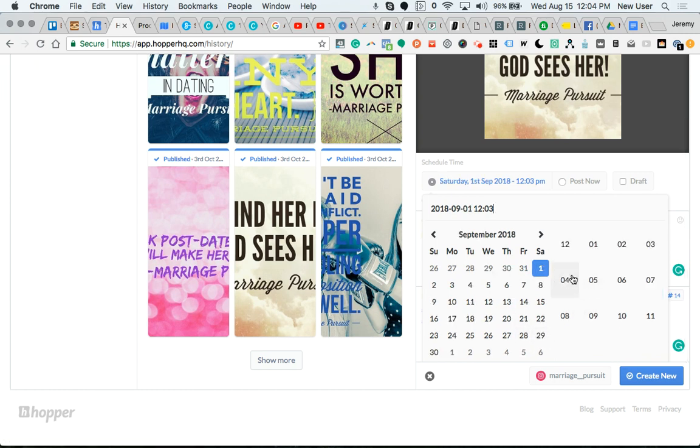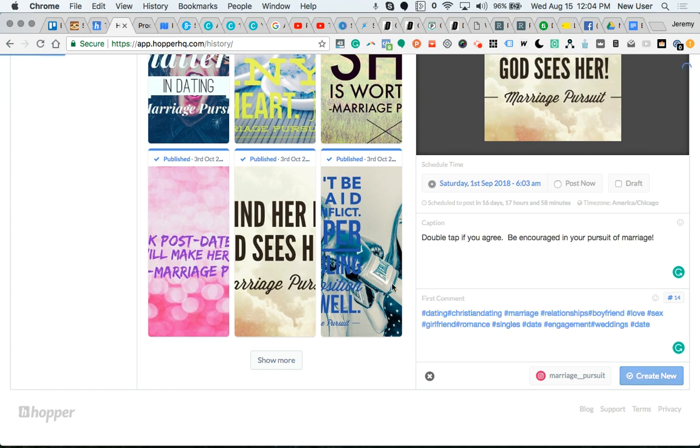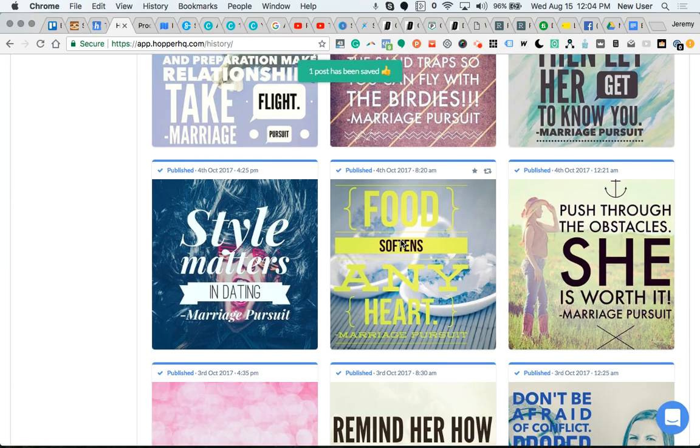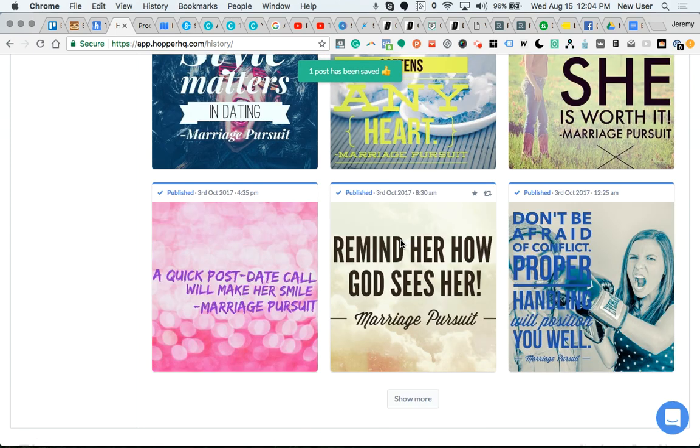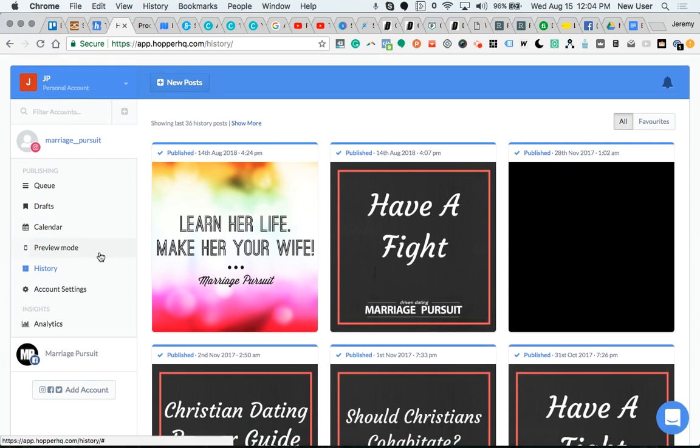I can change the time of day if I like. So that post is saved. There's also really nice analytics here.